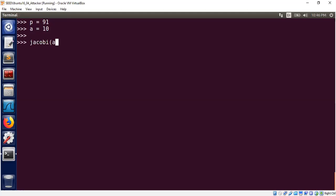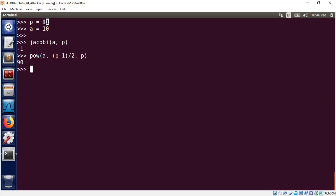Let's take A to be 10. The Jacobi symbol of A in P turns out to be −1. The Jacobi and Legendre symbols are the same; the only difference is that if P is prime you call it a Legendre symbol, otherwise it's a Jacobi symbol. Now computing the right-hand side, A^((P−1)/2) mod P, gives 90. Since 90 ≡ −1 mod 91, both sides are equal — yet P is actually a composite number.